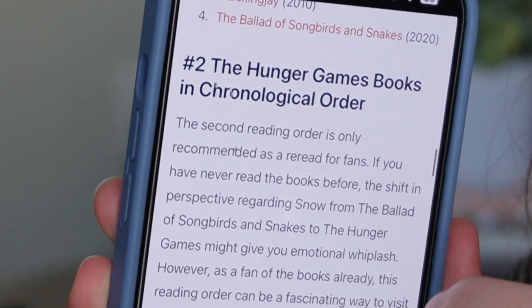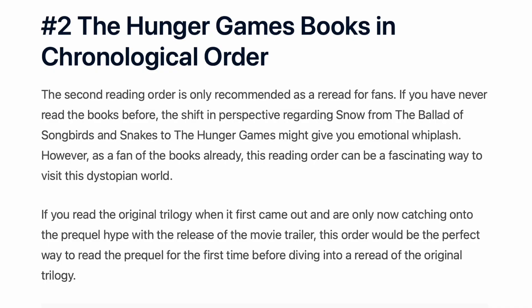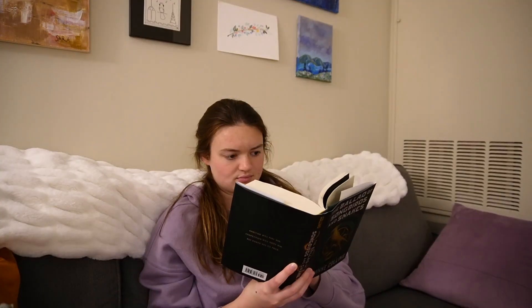I was doing a little bit of research on the order of the Hunger Games books and how you should read them. I was reading an article on what it's like to read them in chronological order because I don't think many people have done that. I'm just going to read this little snippet I found. It literally says, 'The shift in perspective regarding Snow from the Ballad of Songbirds and Snakes to The Hunger Games might give you emotional whiplash.' So I can't wait for that emotional whiplash. I'm so excited, and I'm not even a hundred pages in yet.